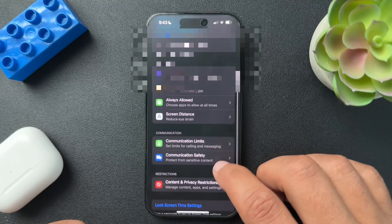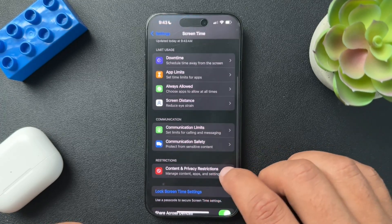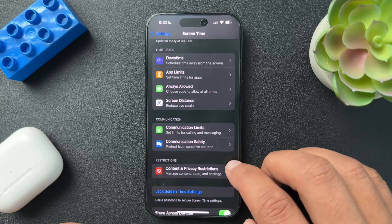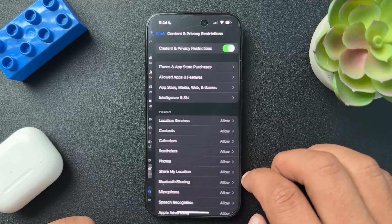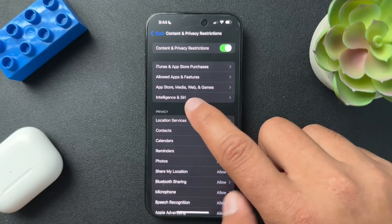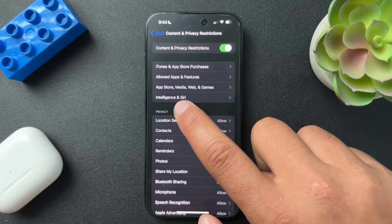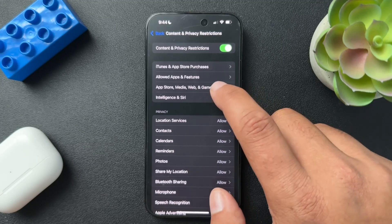And from here, we need to scroll down and find Content and Privacy Restrictions. We'll open this up. And from here, we need to find App Store, Media, Web, and Games.